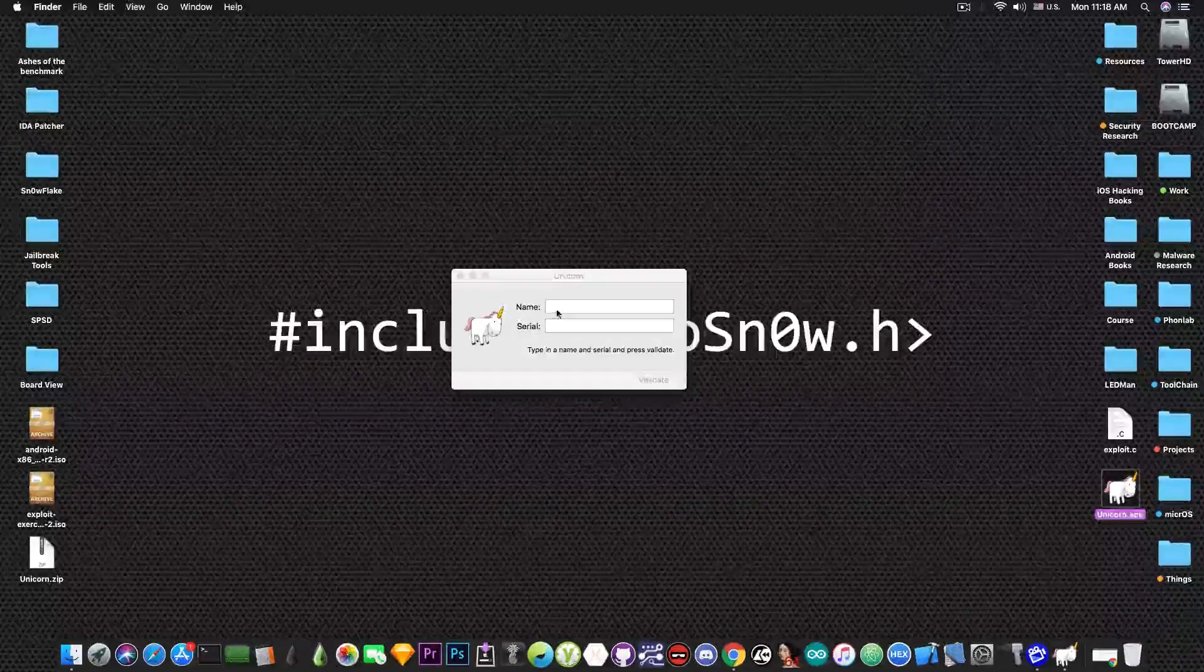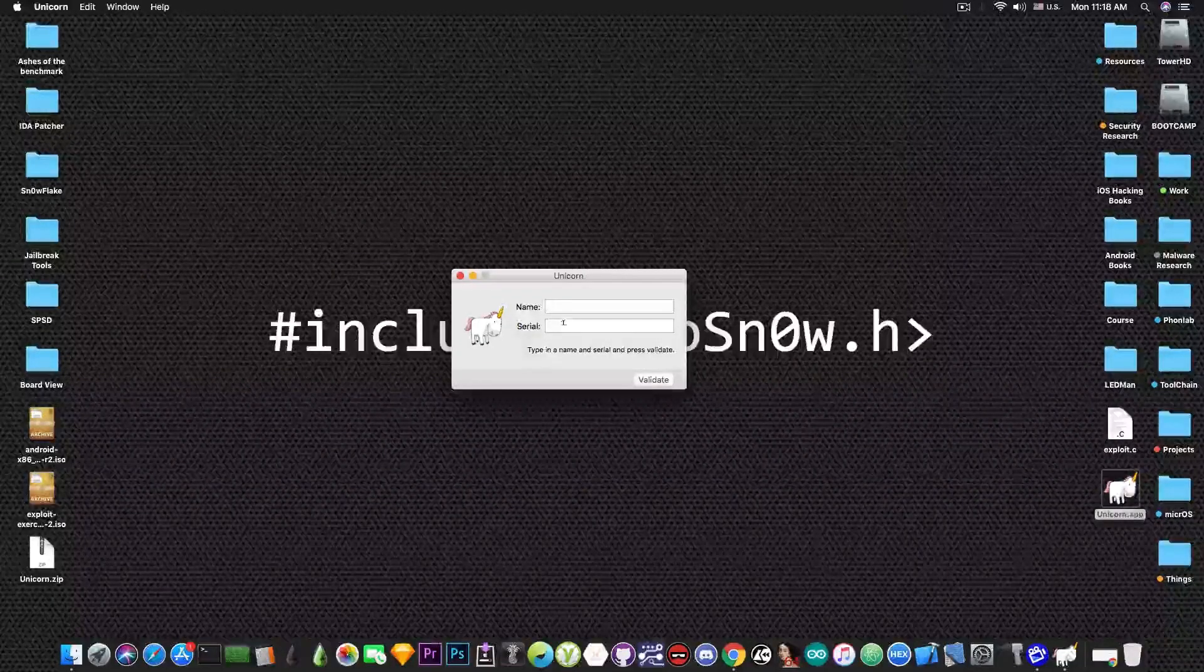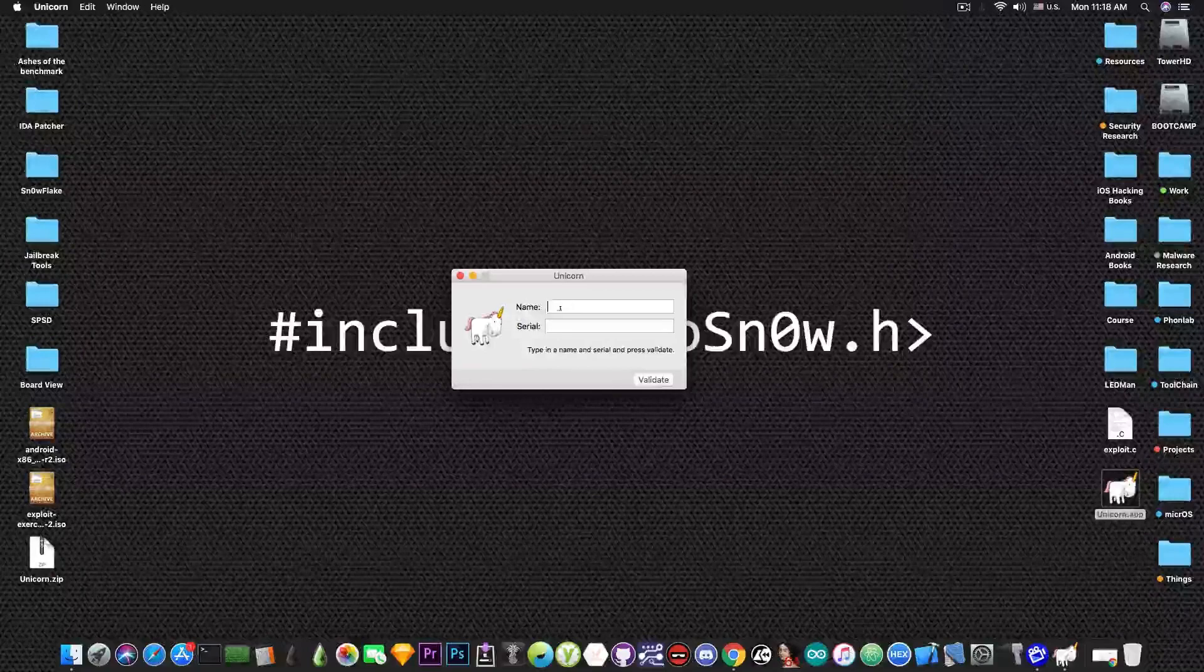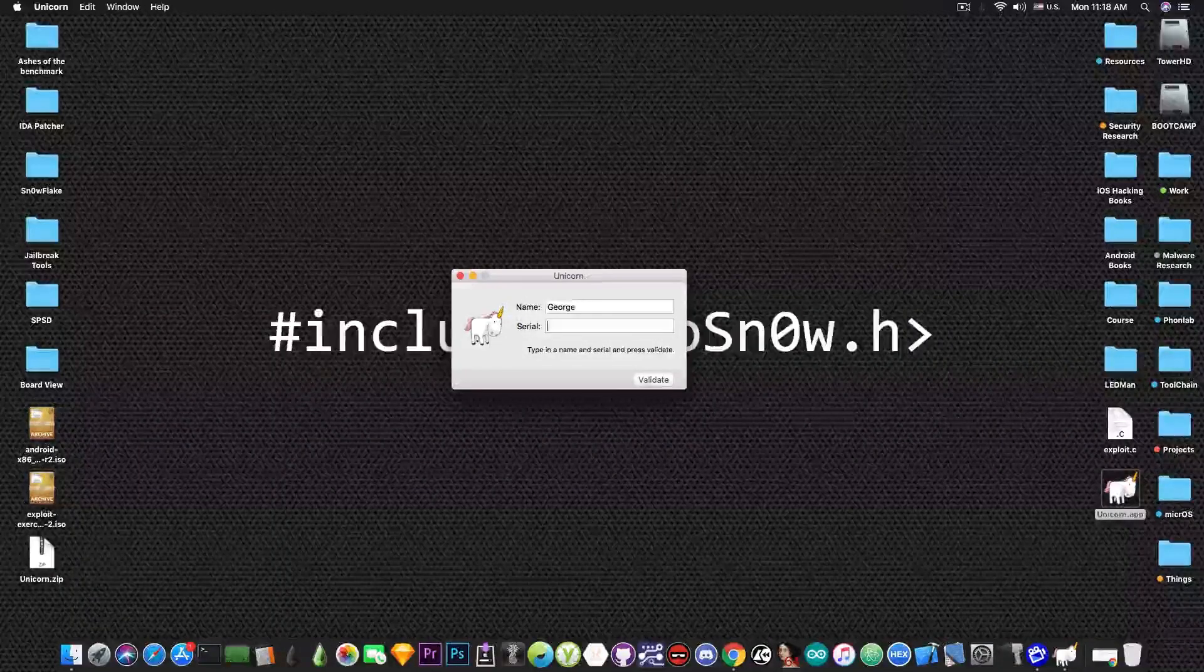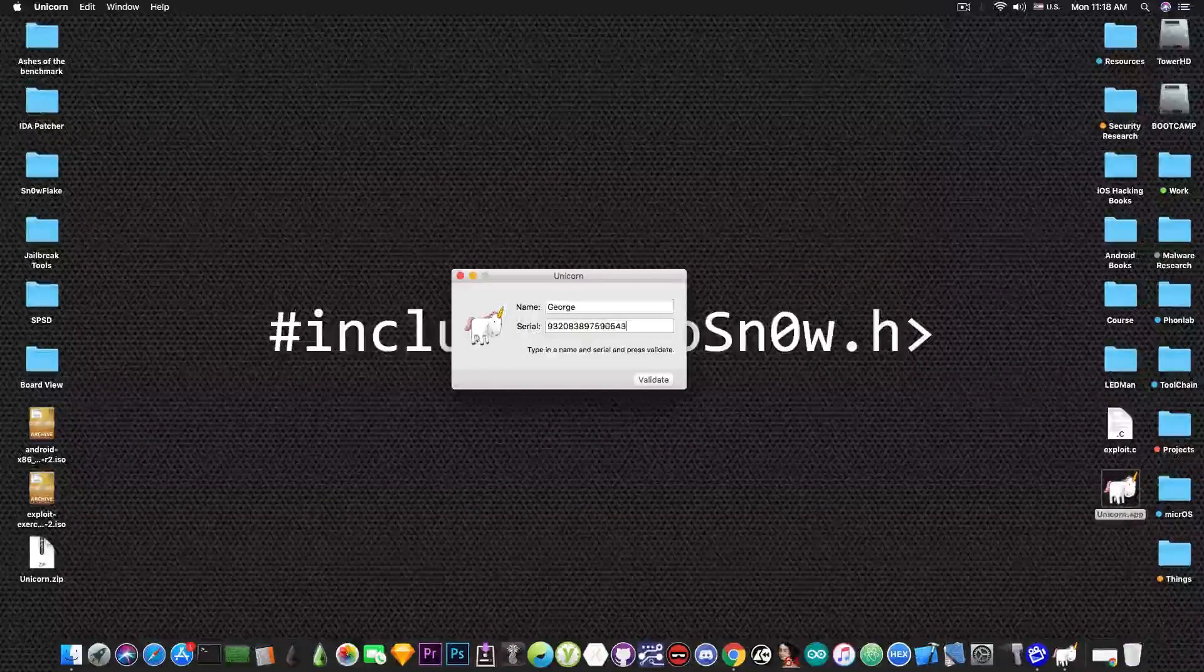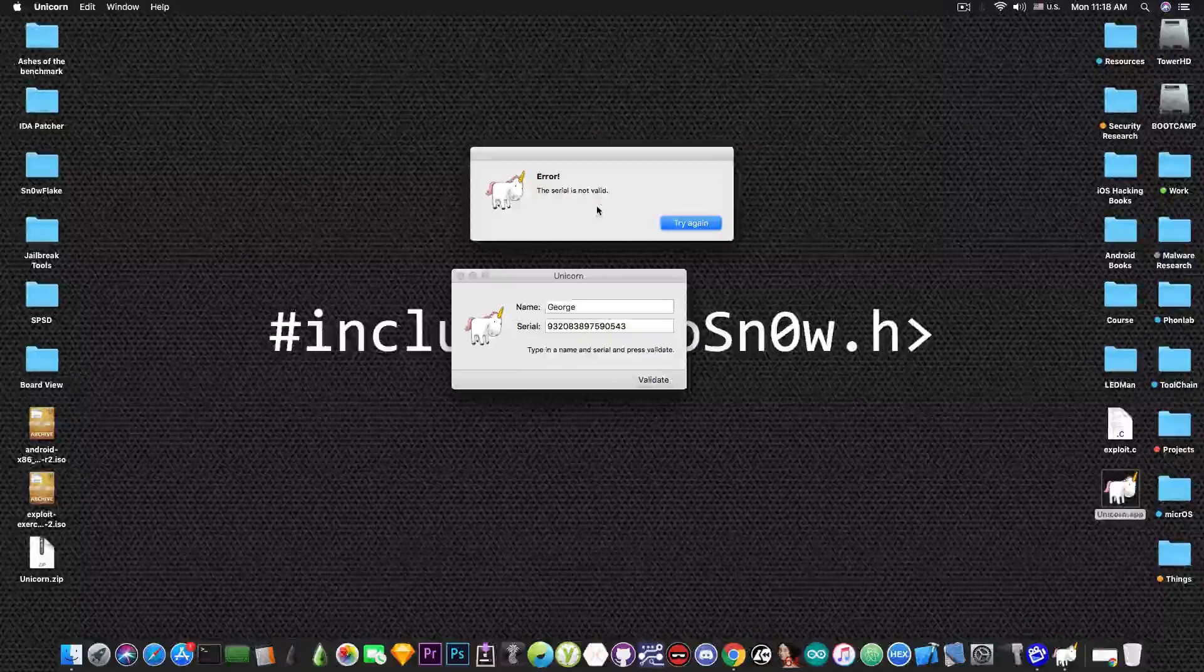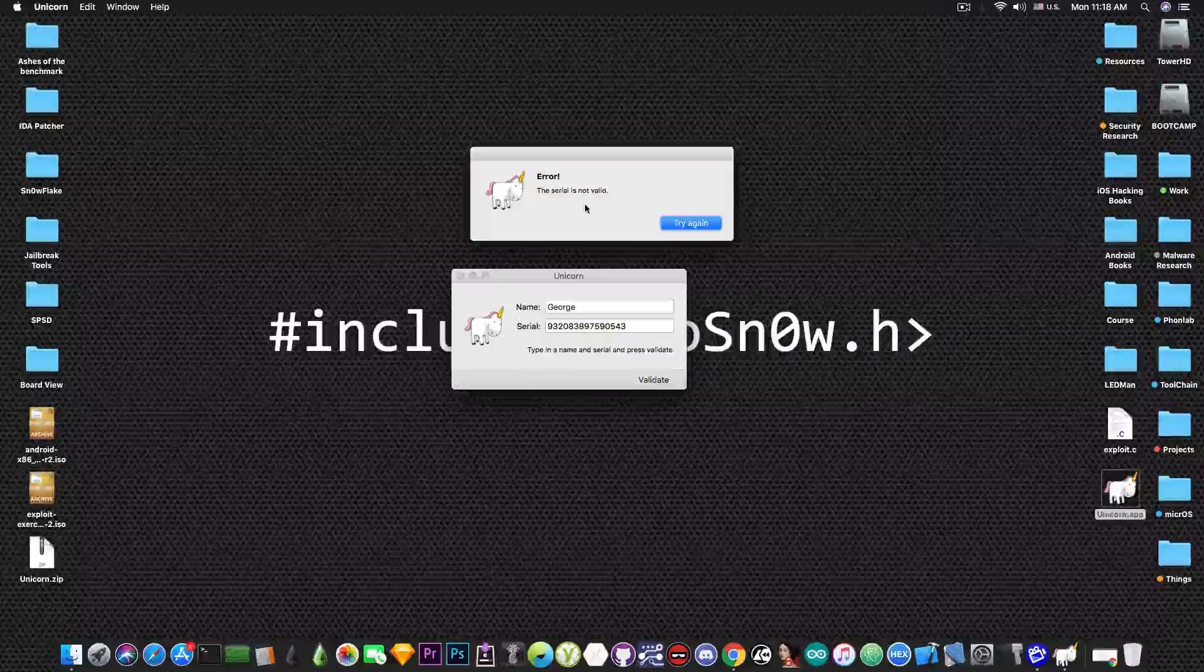We open it and it has a standard name and serial field. So we can complete it with George and some random numbers and it's going to tell us error, the serial number is not valid.